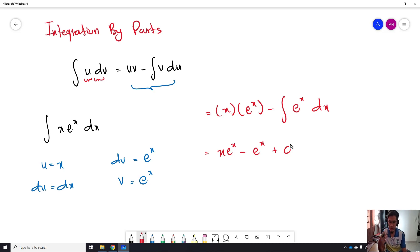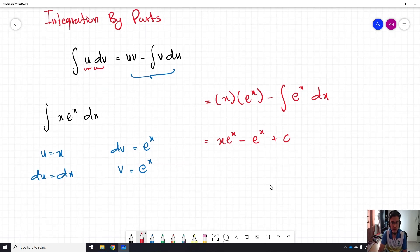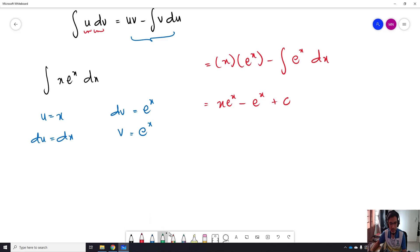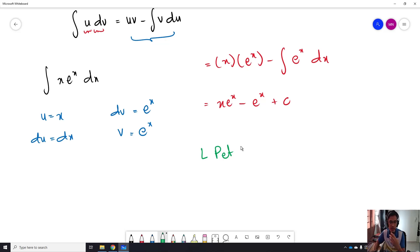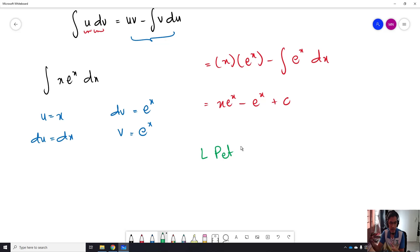So for integration by parts, there is a tip that you can memorize and need to take note of. We call it L-PAT. In integration by parts, the most crucial thing is to identify which one you need to let equal to U. The first priority is logarithm.